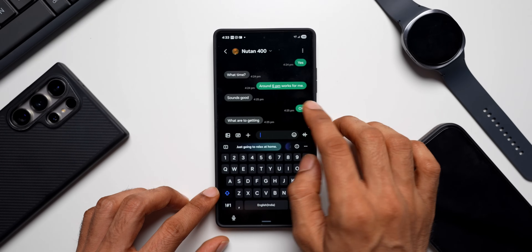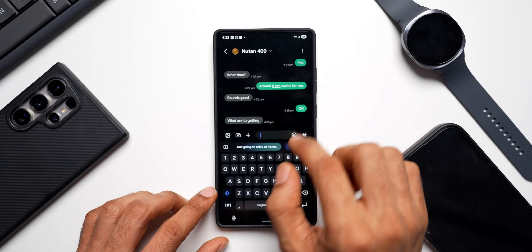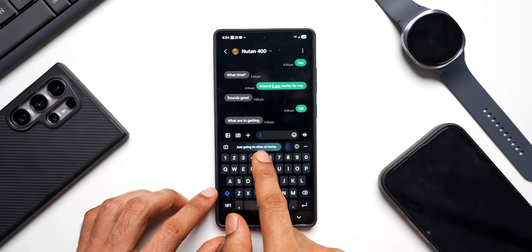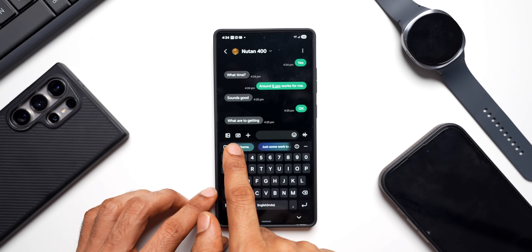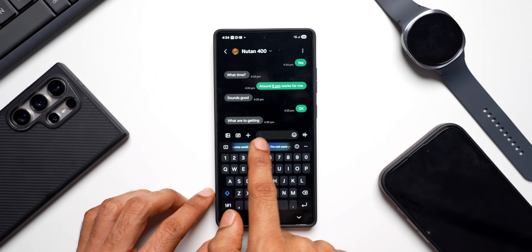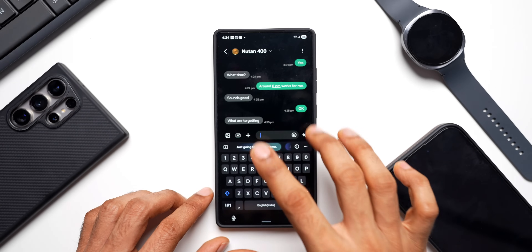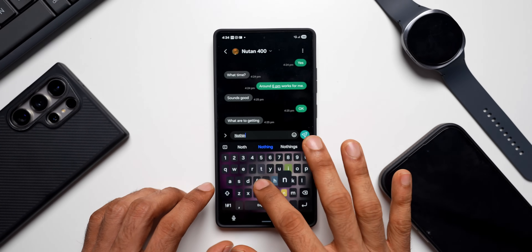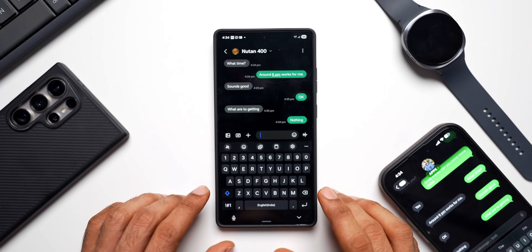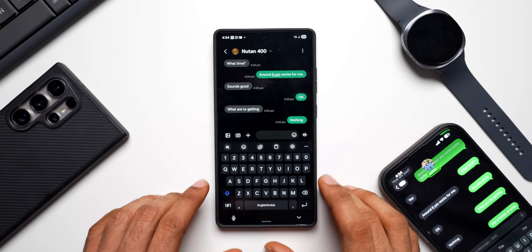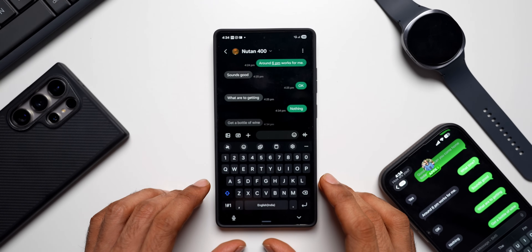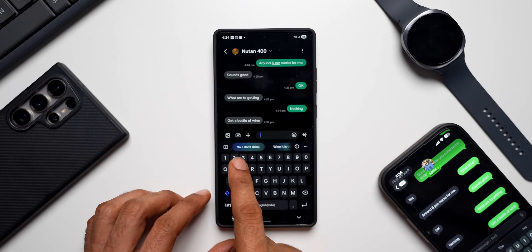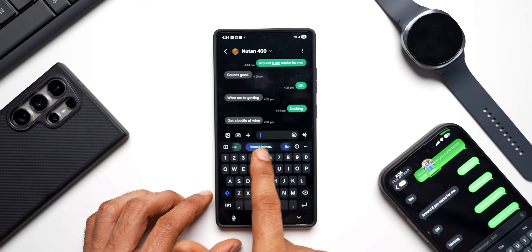I sent some messages from another number. You can see the messages here — 'around 6 PM works for me,' 'sounds good,' 'okay what are you getting.' The suggested replies are: 'just going to relax at home,' 'just some work to do,' 'I'm not sure yet.' Let me respond to this message — I'll respond with 'get a bottle of wine.'